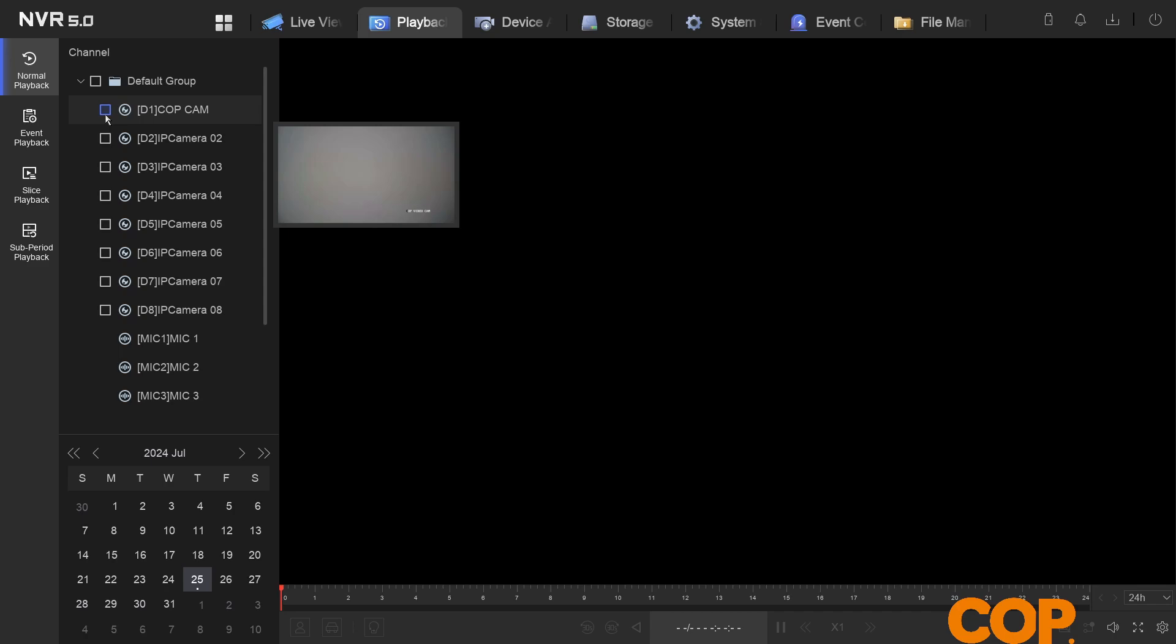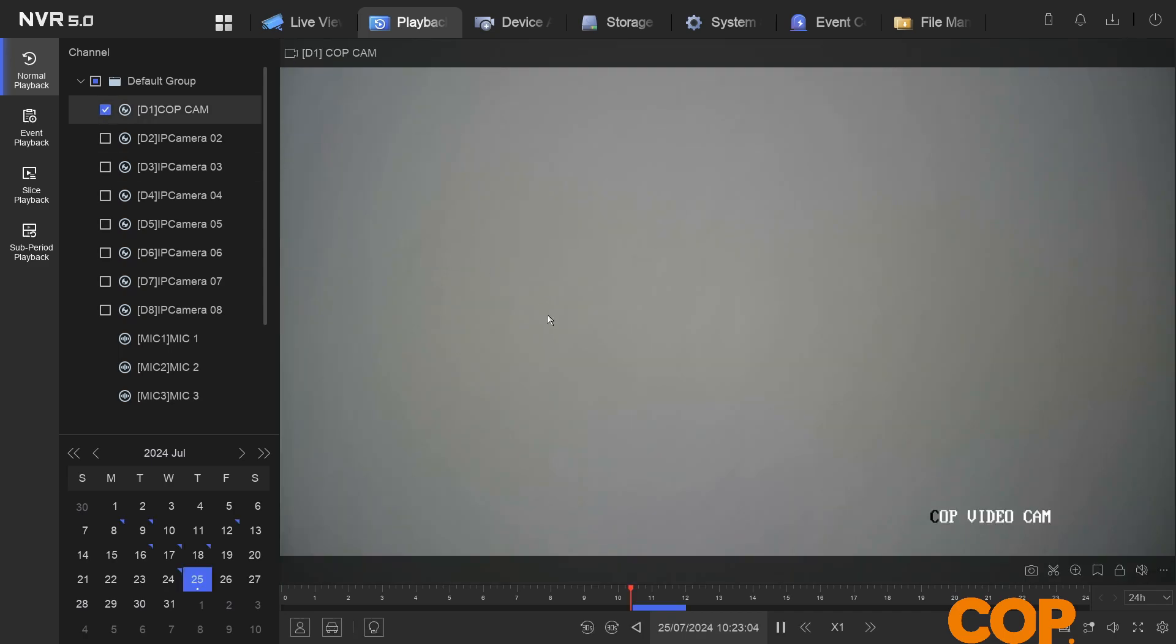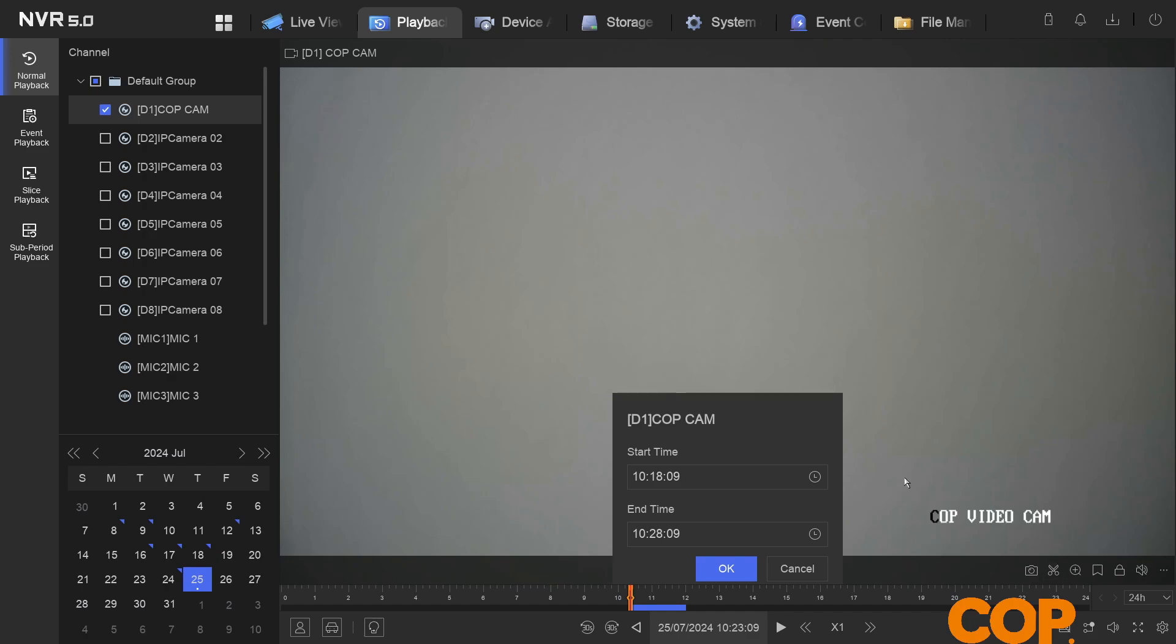Selecting the camera in question, and then what we can do is hover over the image and in the bottom right we get this clip icon. If we give that a click, what happens is it lets us select a time period.